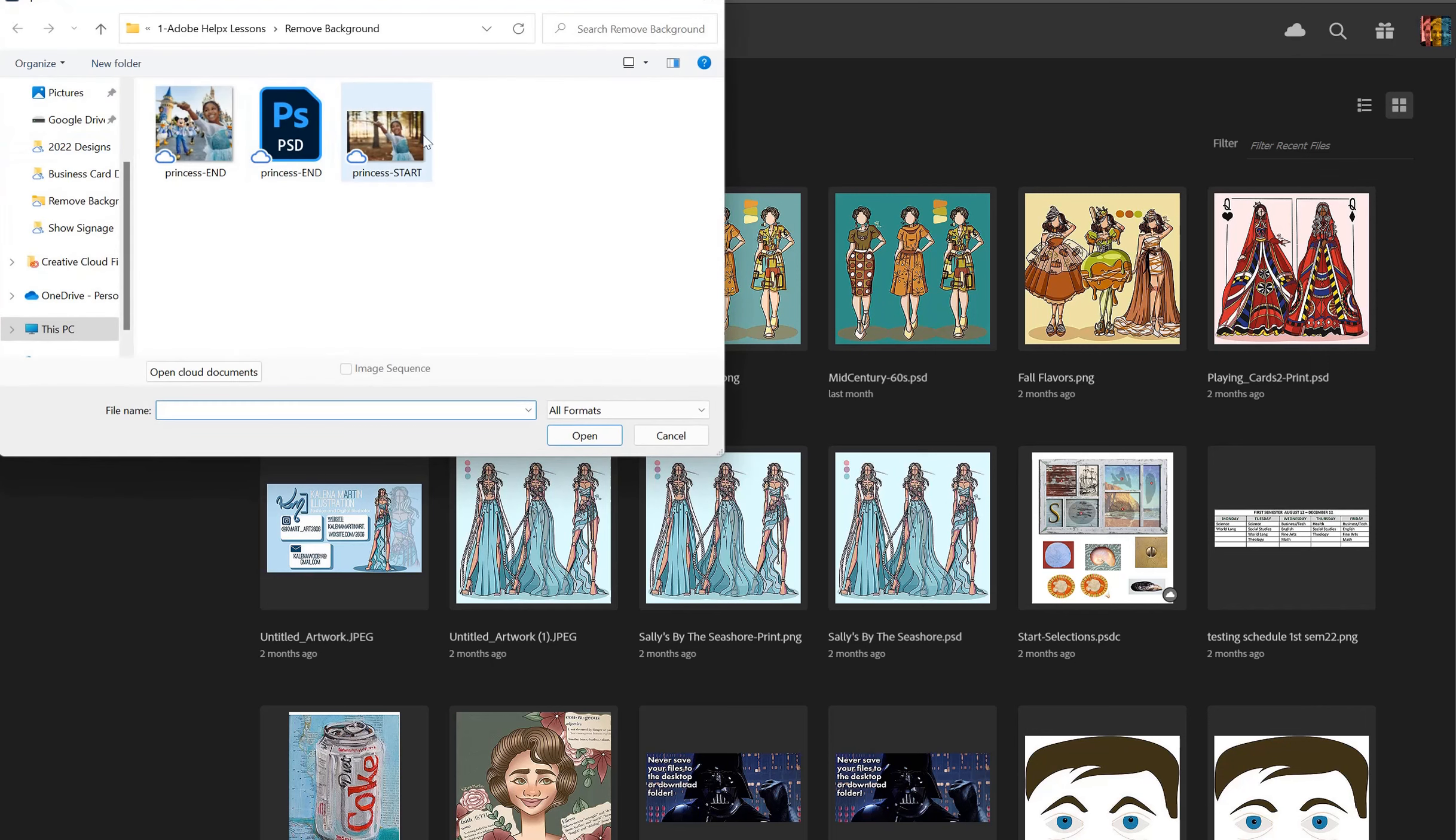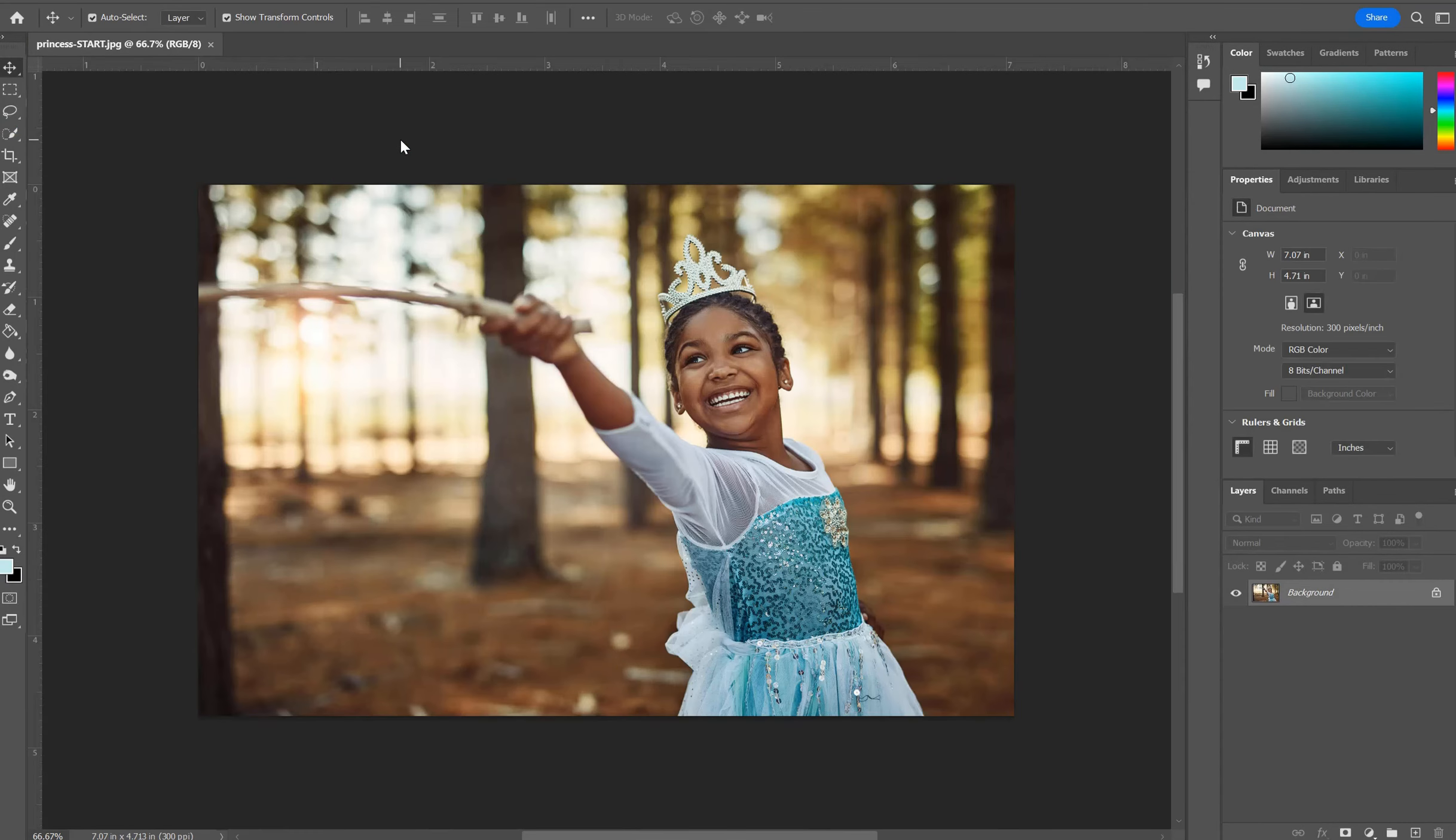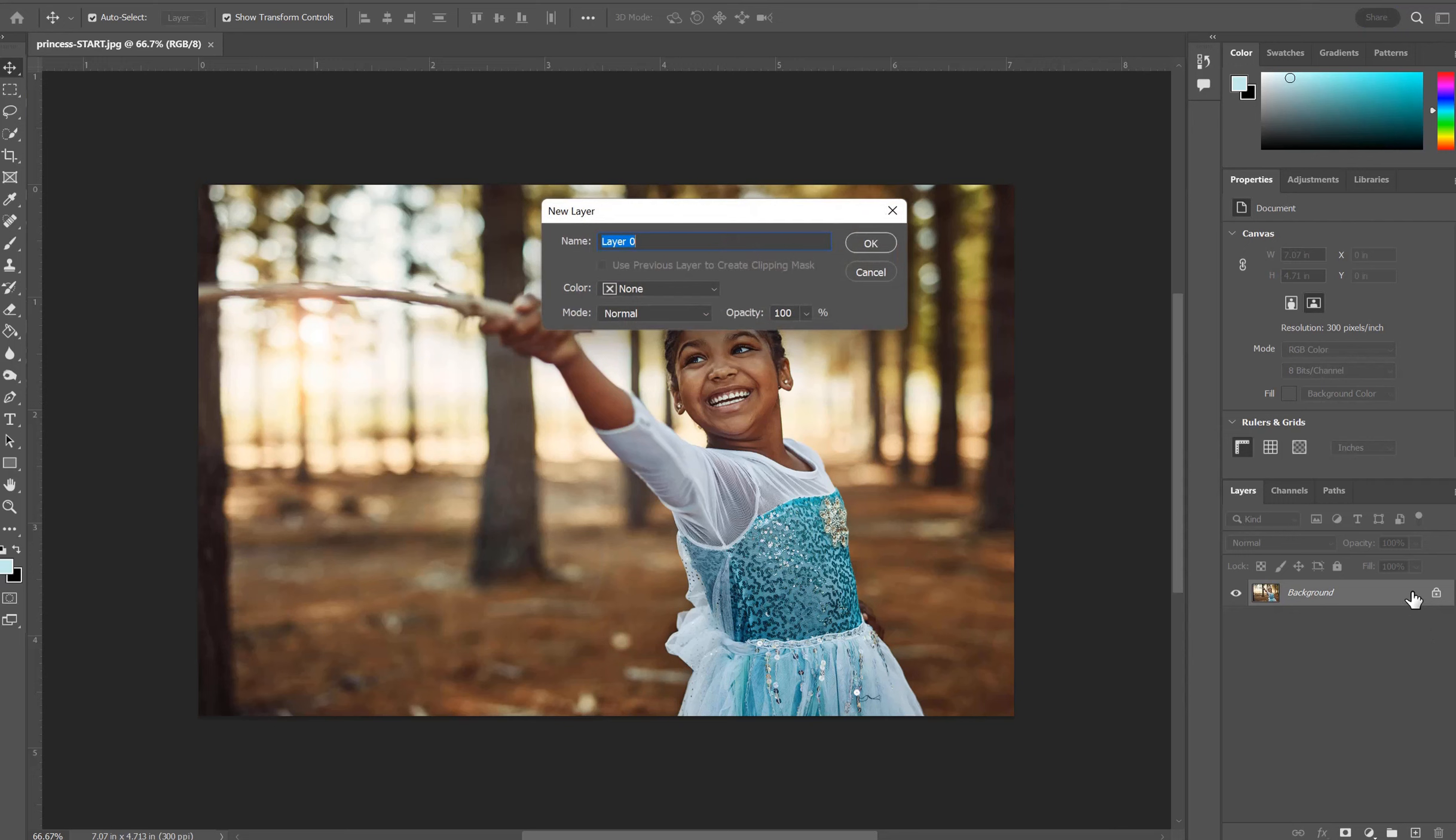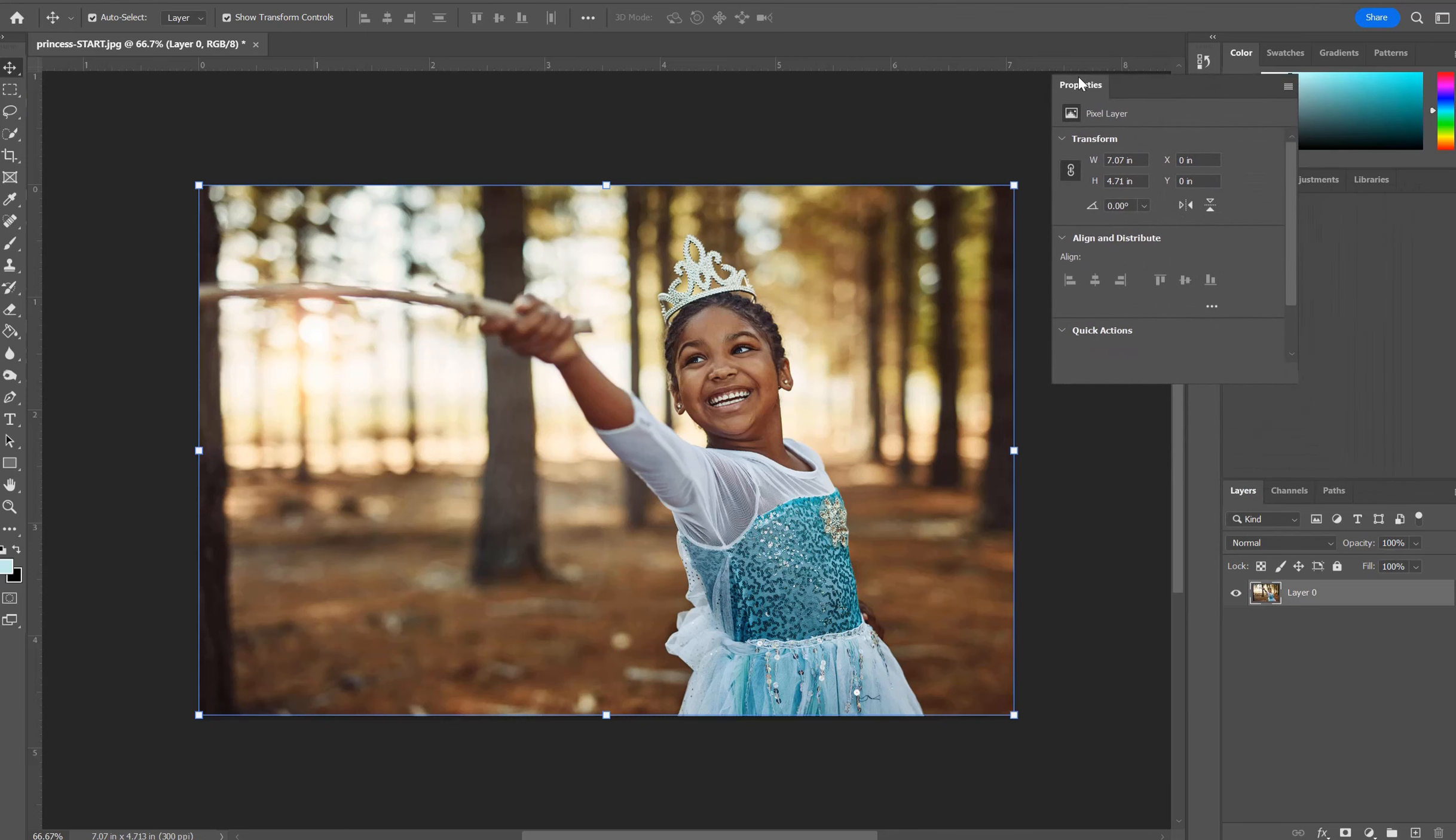Go to File Open, click on the Princess Start file. Once it opens, go to the layer, double click it, and click OK. This will unlock that photo so we can work with it.